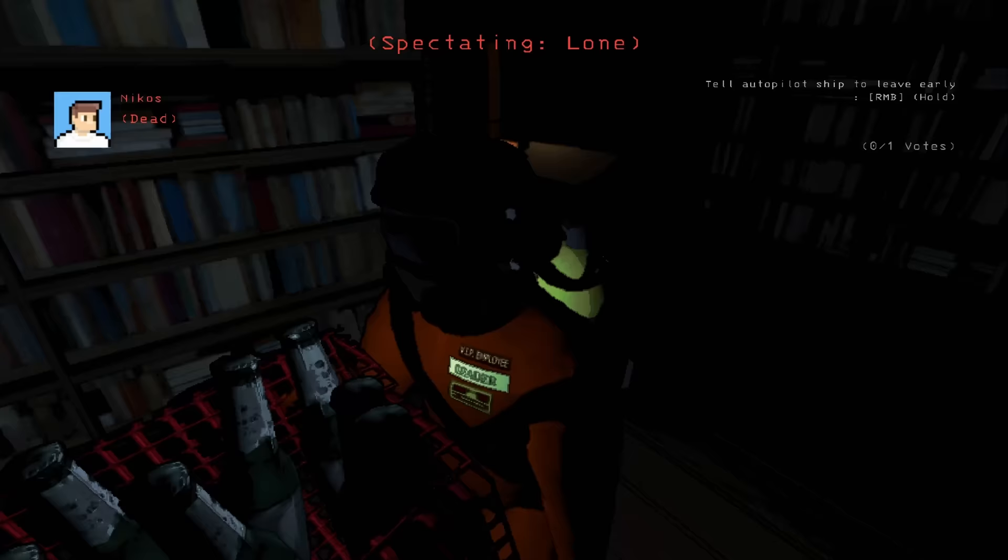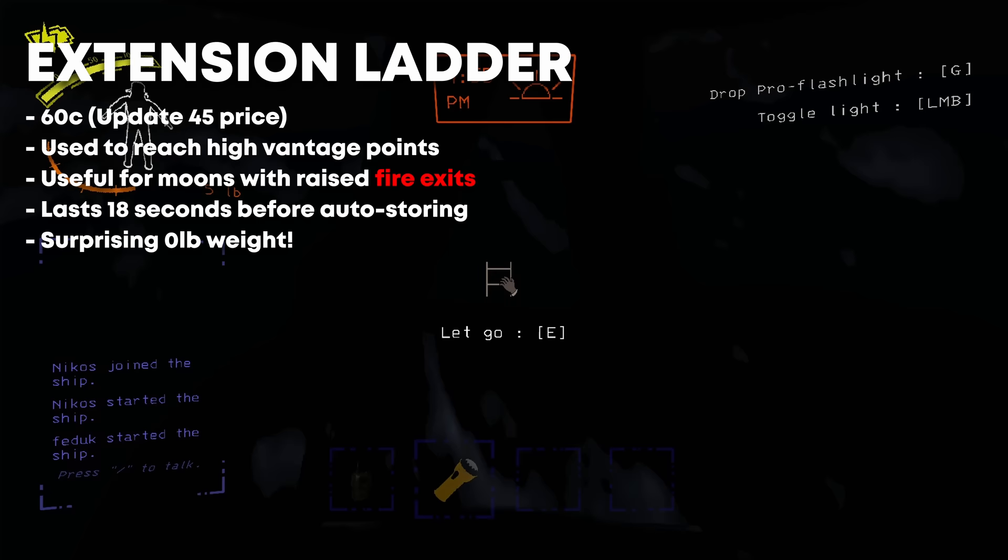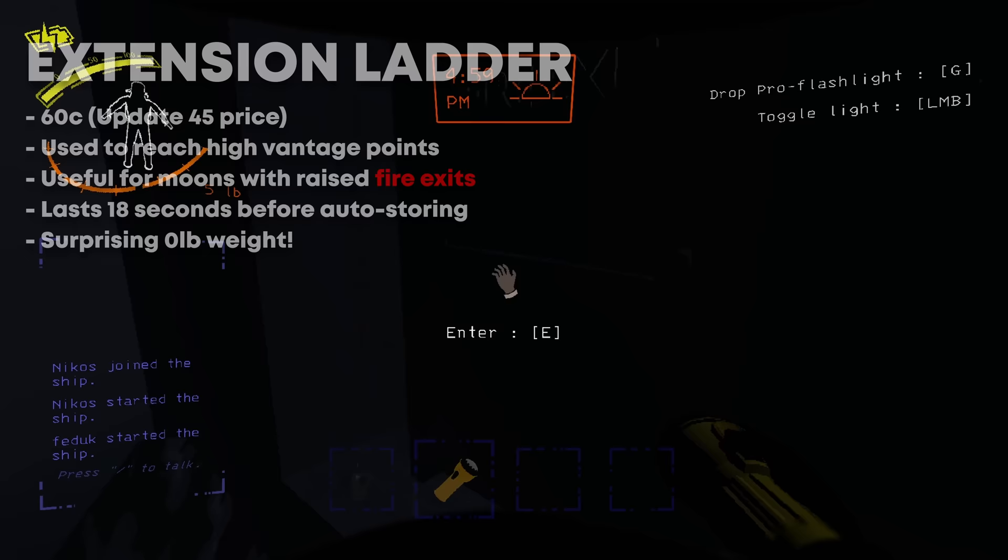The ladder. This is an underrated item that can insta-kill your teammates while dropping if you aren't careful, so be careful. This is necessary for some moons that have fire exits atop cliffs with no way up, allowing for players to loot from a second entrance.